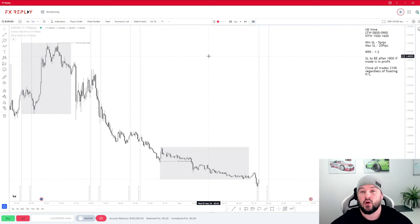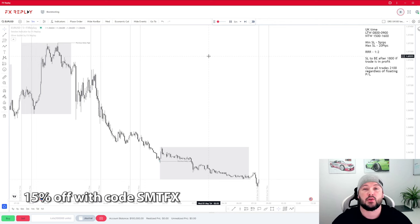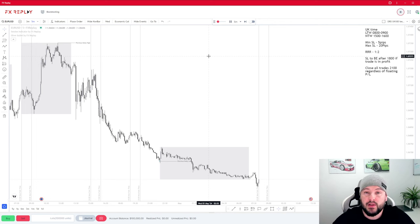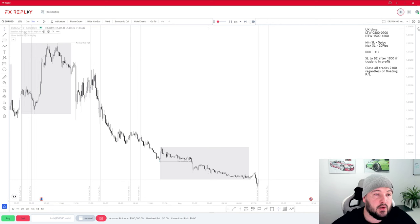Before we start cracking on with the backtesting, if you are going to backtest this strategy I strongly recommend using FX Replay, because you can backtest a very wide range of data all the way back to 2003, whereas TradingView will be limited to a couple of months depending on your subscription plan.